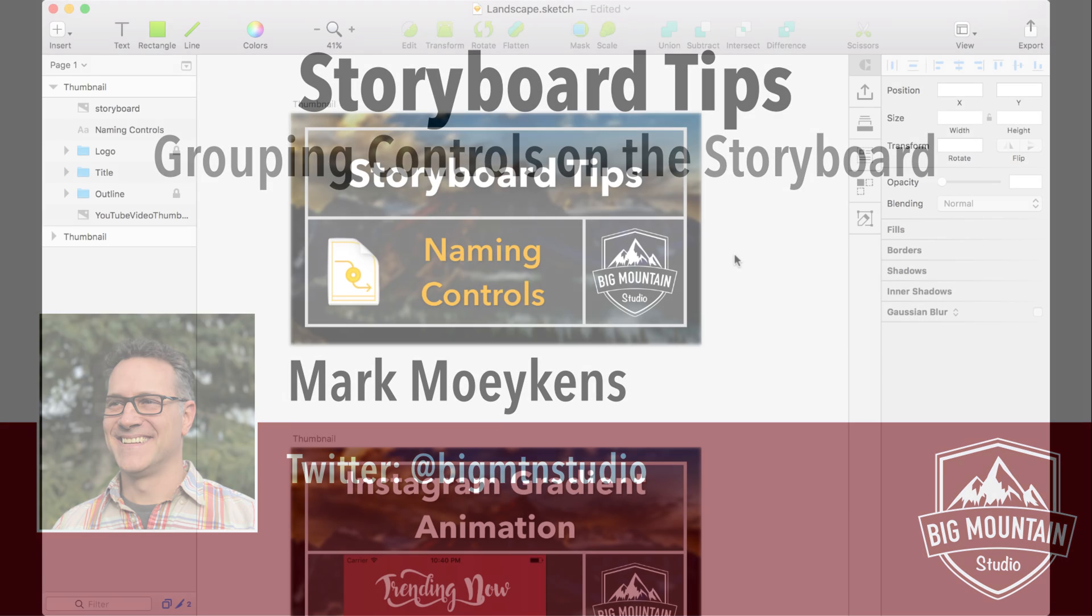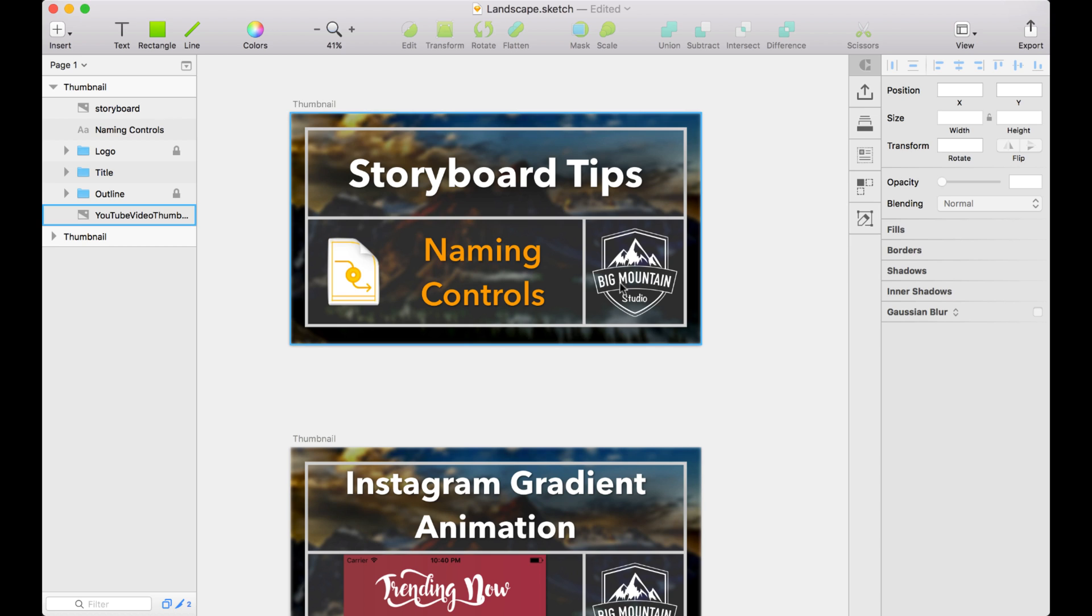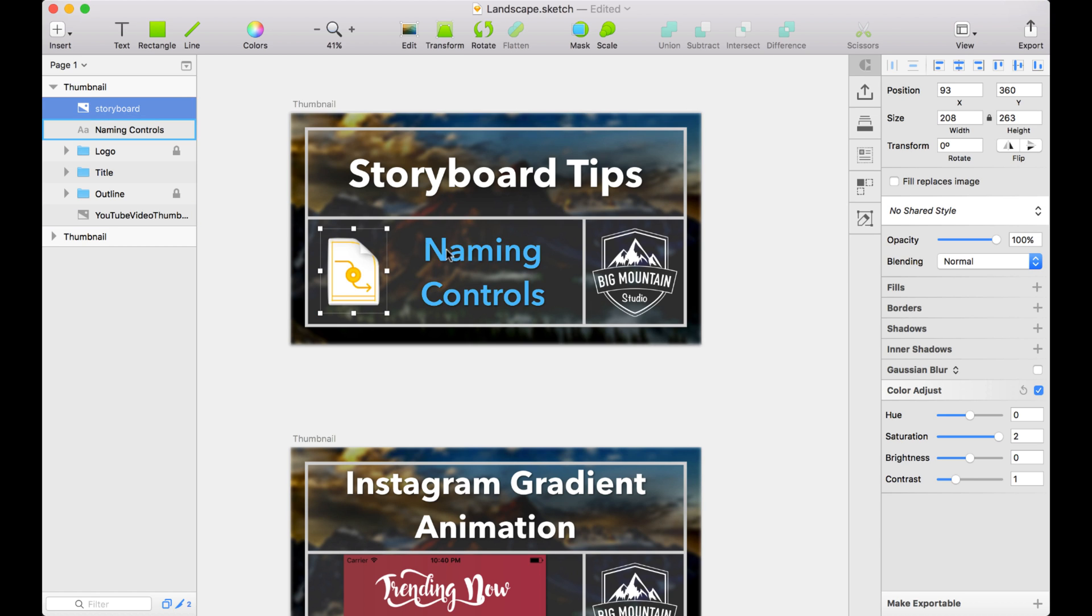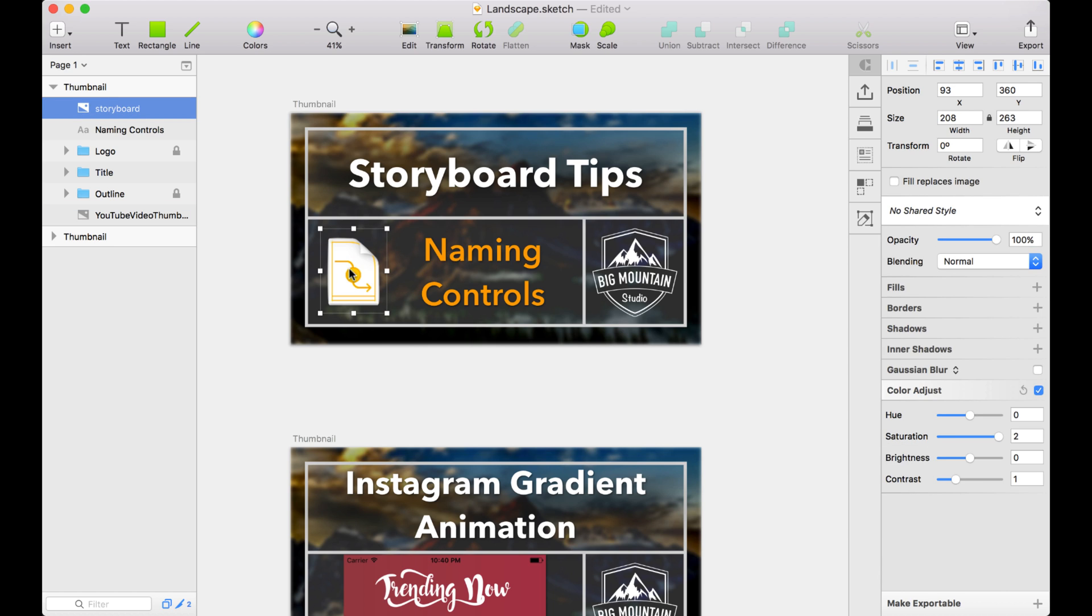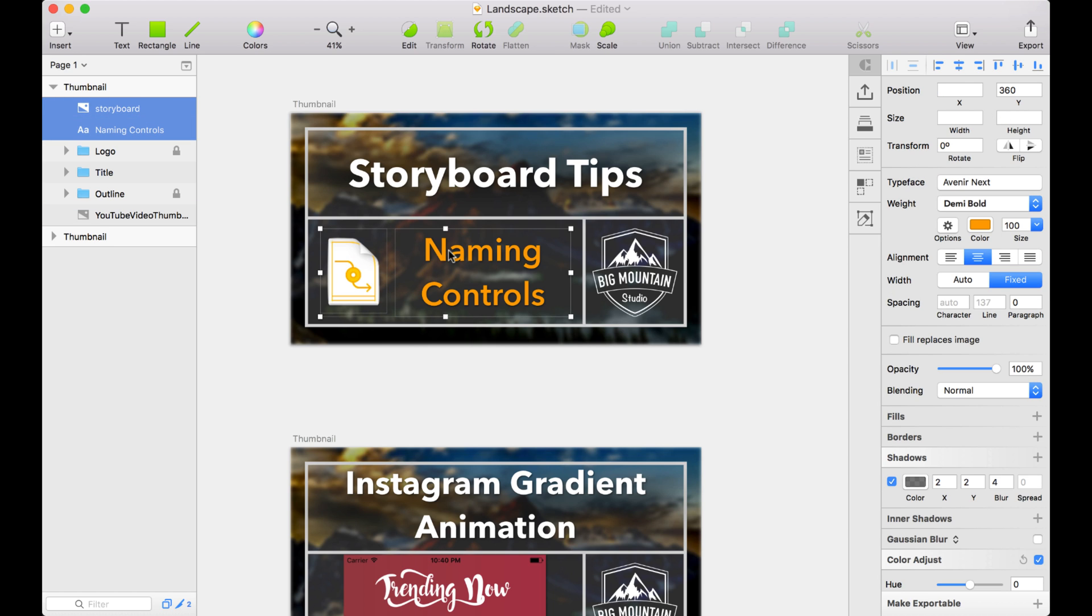And what do I mean by grouping? Well, if you're familiar with graphics applications, you might know that you can select different elements on your image, and you can group these two things. These are two separate elements. This is an image, and this is text, but what I can do is I can group them together.